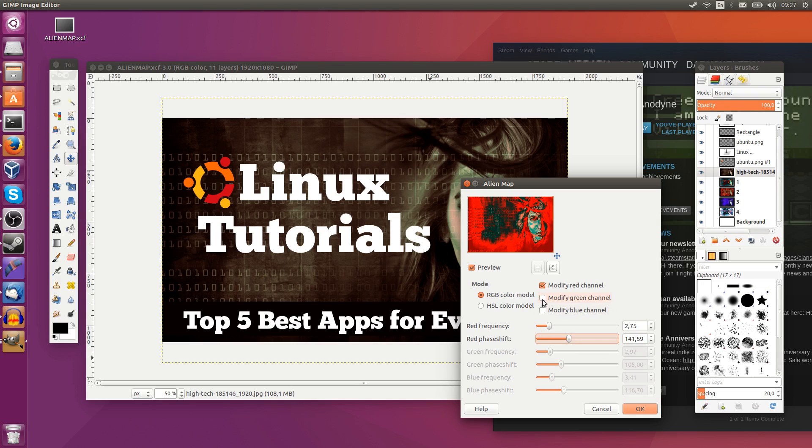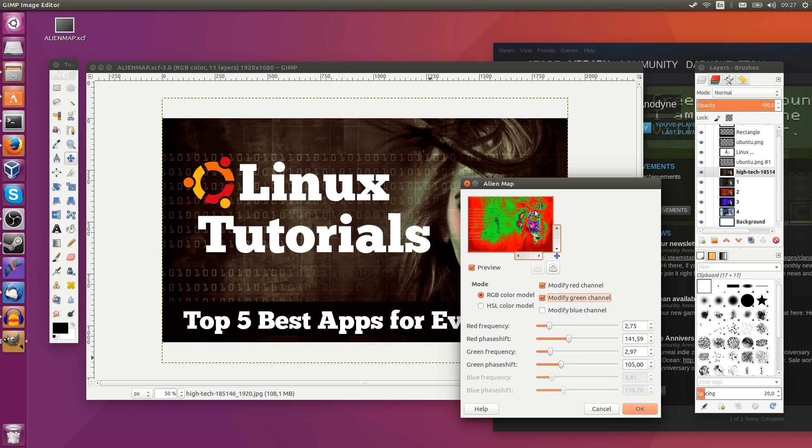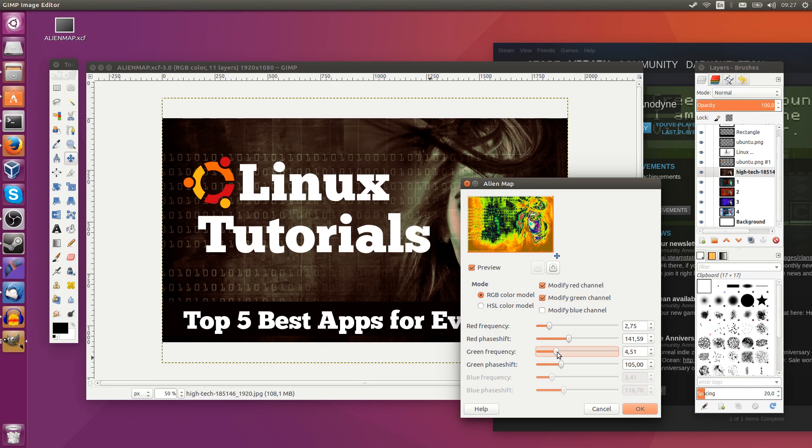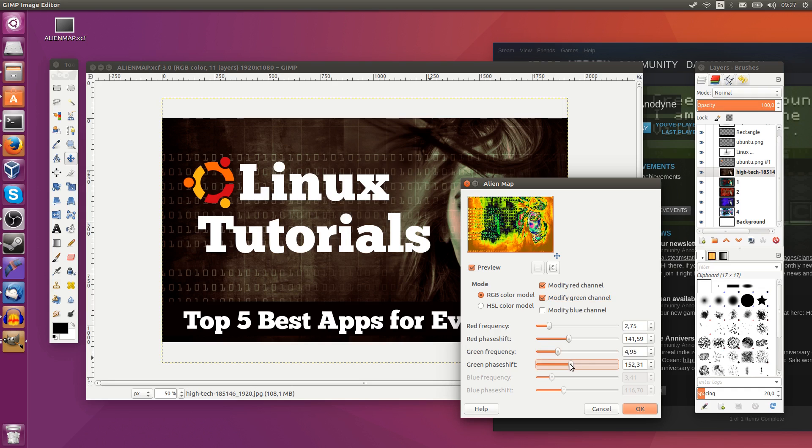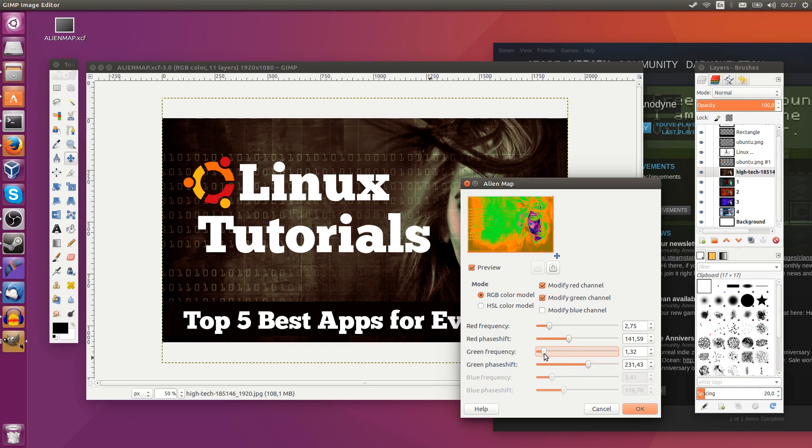If I turn on modify green channel again, you can see that the colors kind of mix a little bit, especially in certain areas. And it very much depends on what you use for your phase shift. You can get a lot of different effects here.